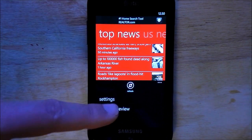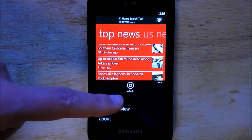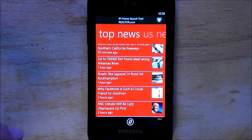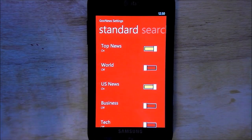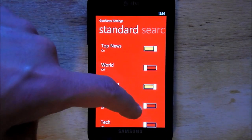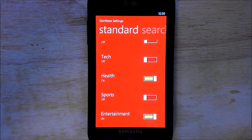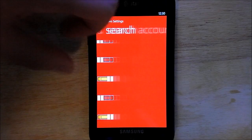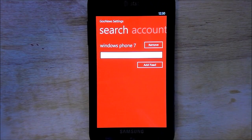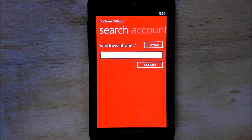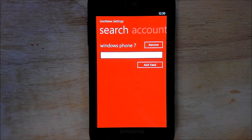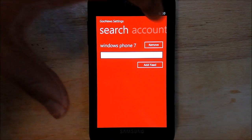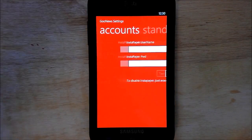Those categories are customizable by going to Settings. Here are your different categories that can just be toggled on and off. Go across here to Search, and you can add your favorite feed just by adding keywords to it.